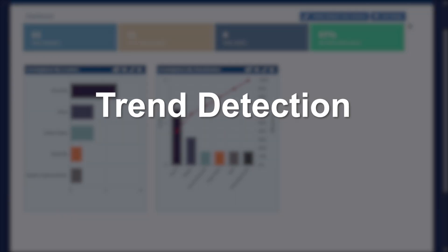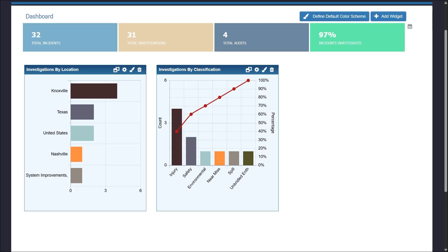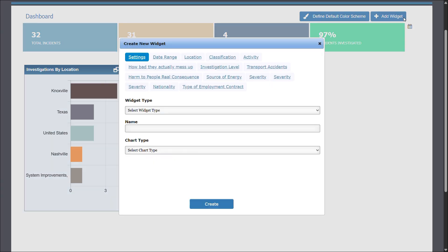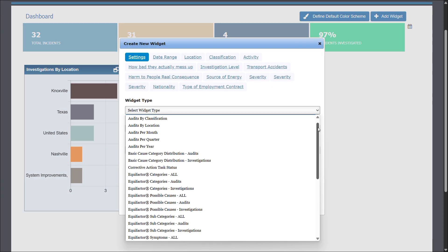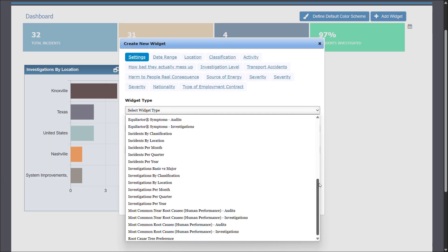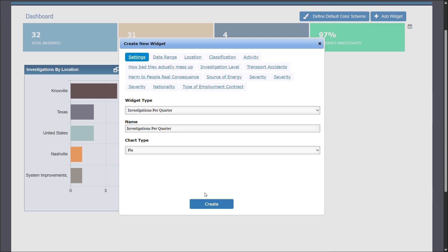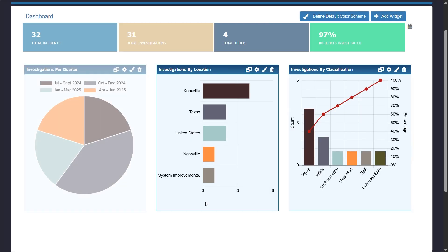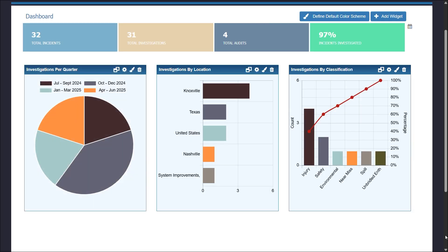Trend Detection. The Taproot software does more than facilitate world-class root cause analysis. By using the Trend Detection feature in the software, you can create widgets that can display data amongst investigations. Our software enables you to use advanced training techniques to evaluate performance to identify both positive and negative trends.